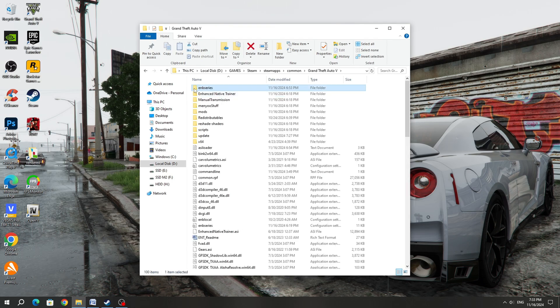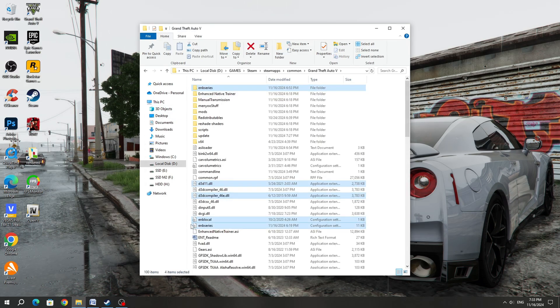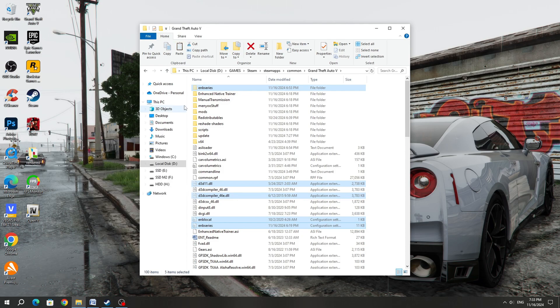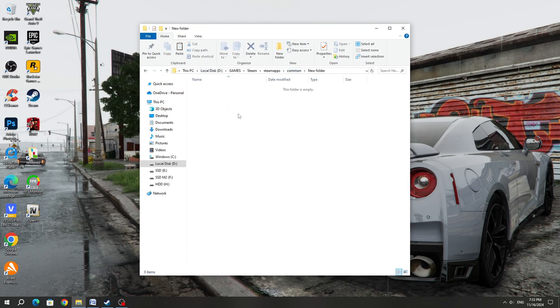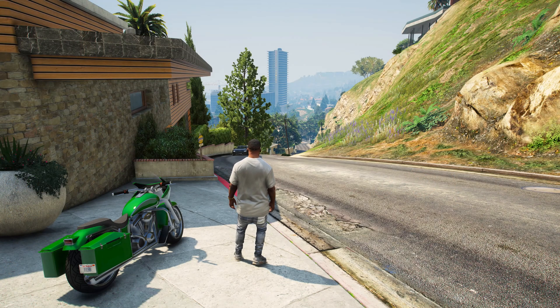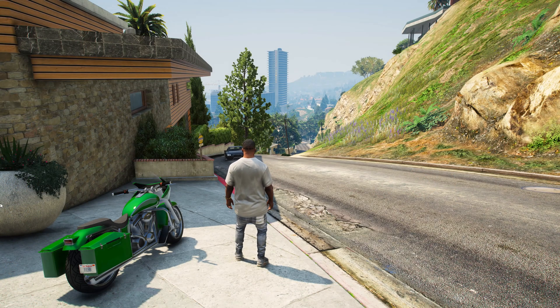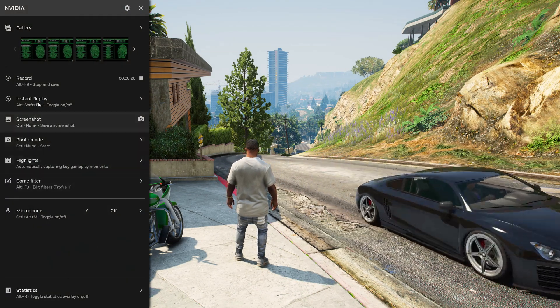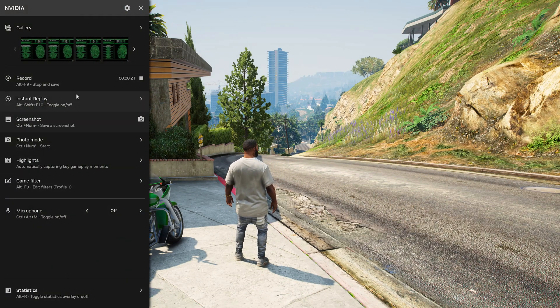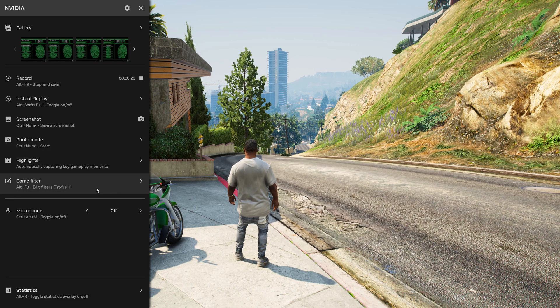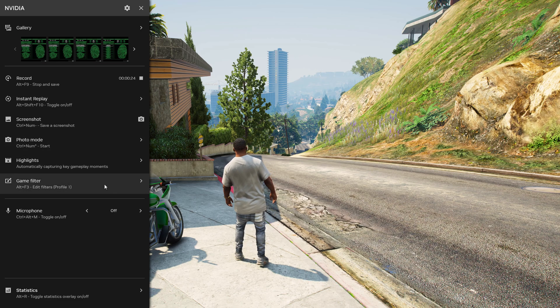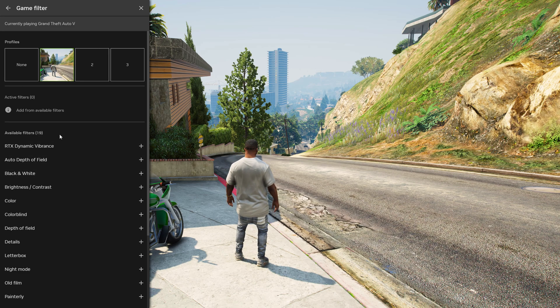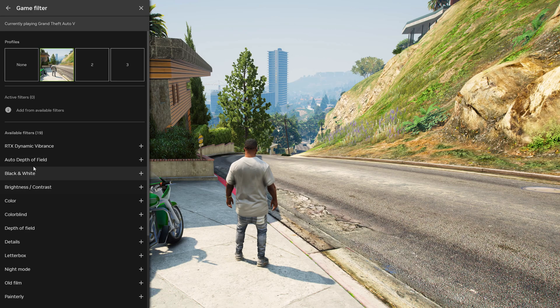Open the GTA 5 game folder and select ENB files. You can delete them if you don't want to use ENB or simply move these files to another folder to deactivate ENB. After that, you will be able to run the GTA 5 game without error and without ENB. But in this way, you will be able to use the standard game filters and photo mode feature in NVIDIA.